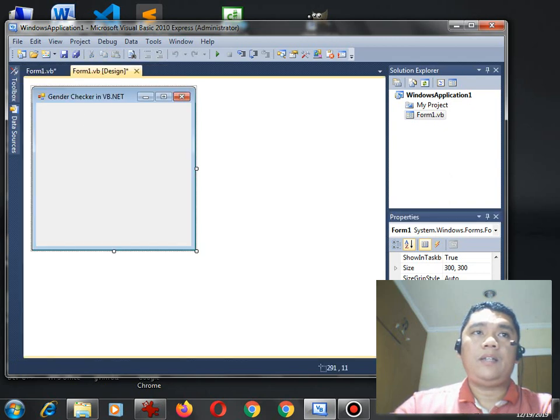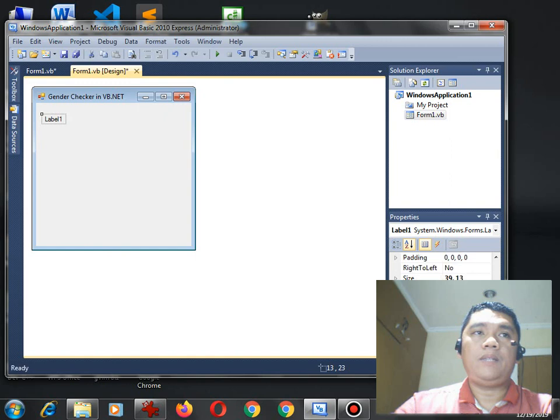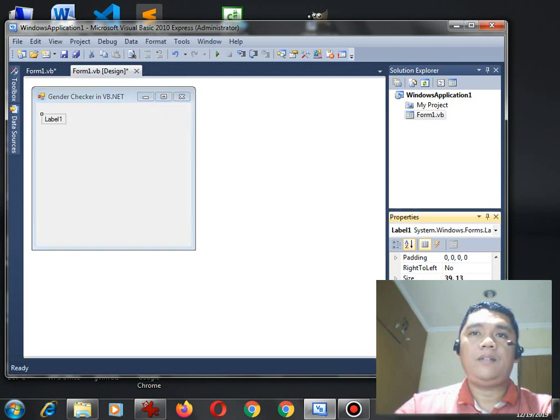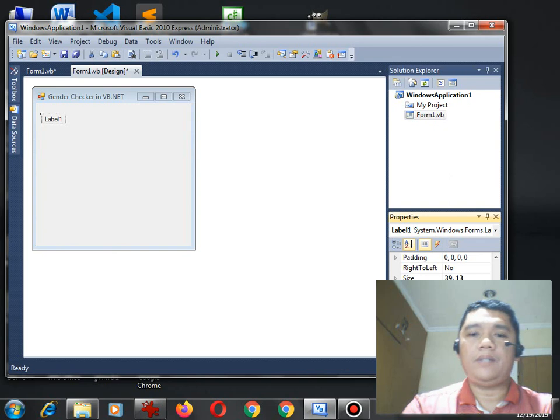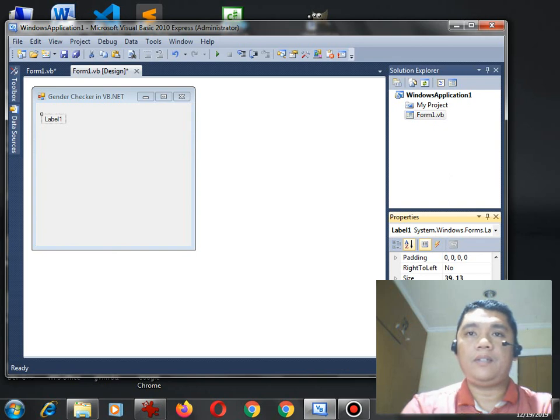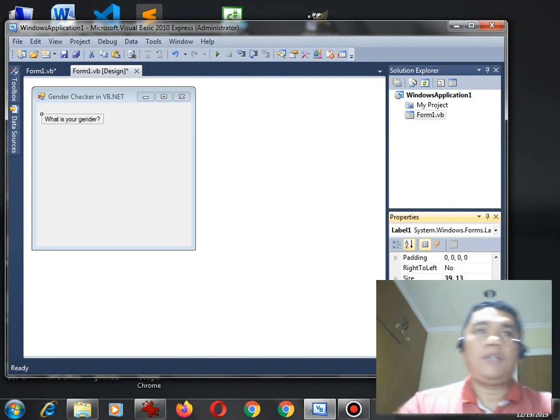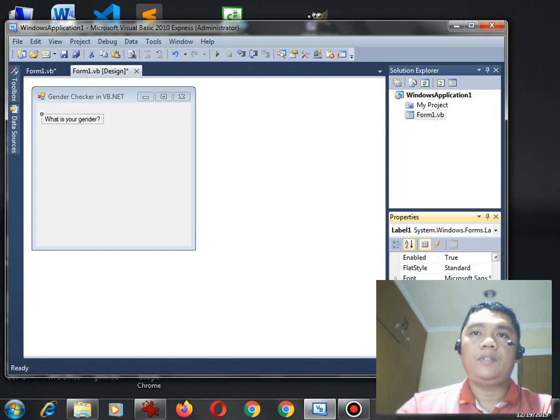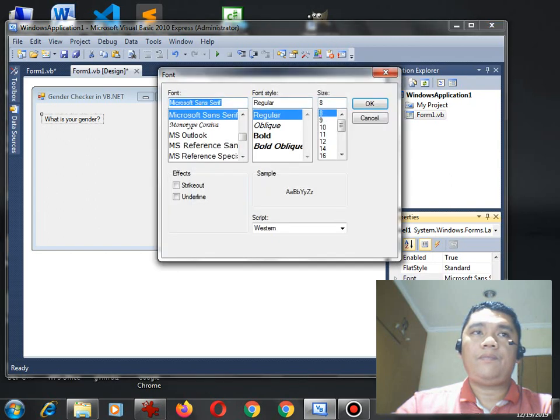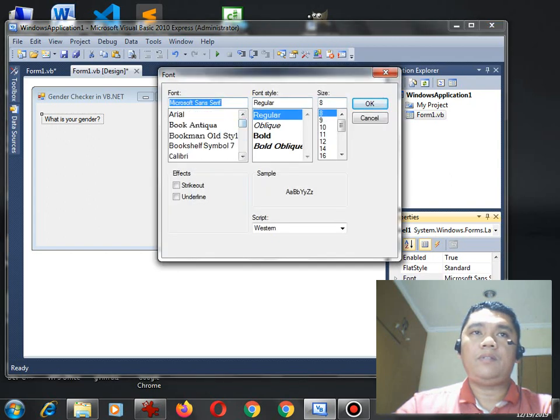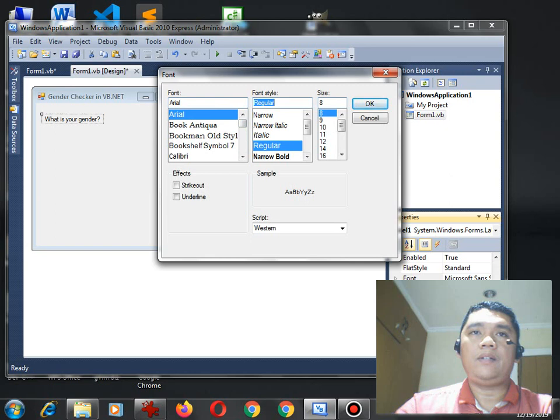So let's go to our toolbox, and then we drag here the label. In the label, we can change the word from label 1. What is your gender? Question mark. We are asking questions. So by default, the text is very small, so we can select Arial, regular, we can have 12.